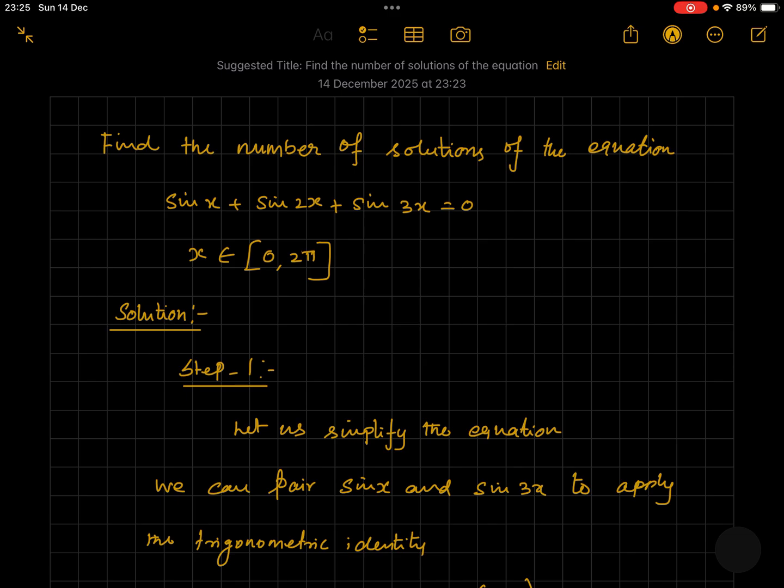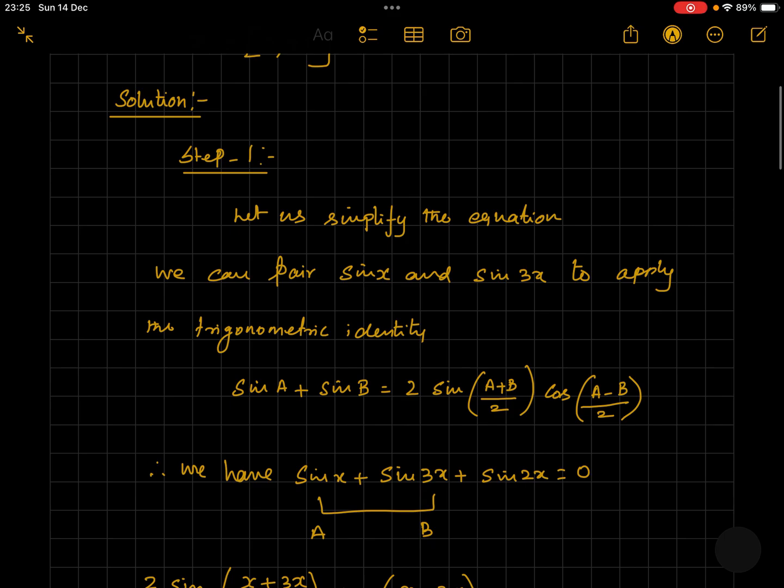Whenever we try to solve equations that involve trigonometric functions, let us always look for any trigonometric identities to simplify the equation. Here we see sine x plus sine 3x can be paired to apply the sum-to-product identity.